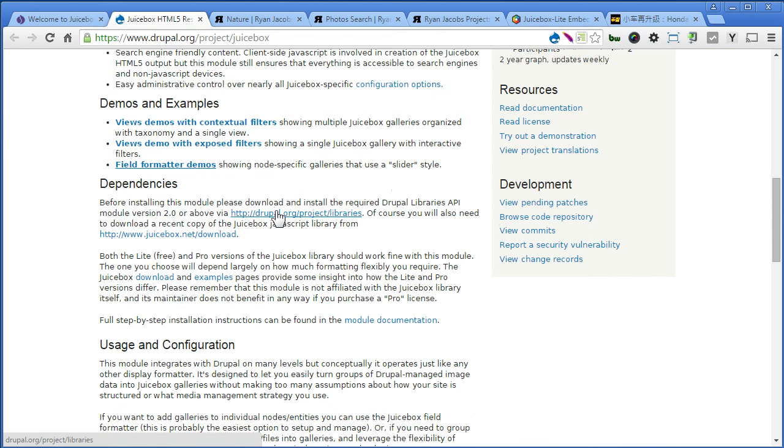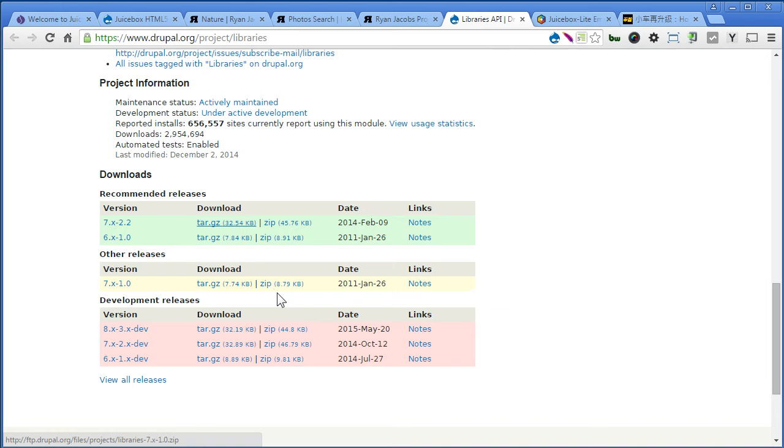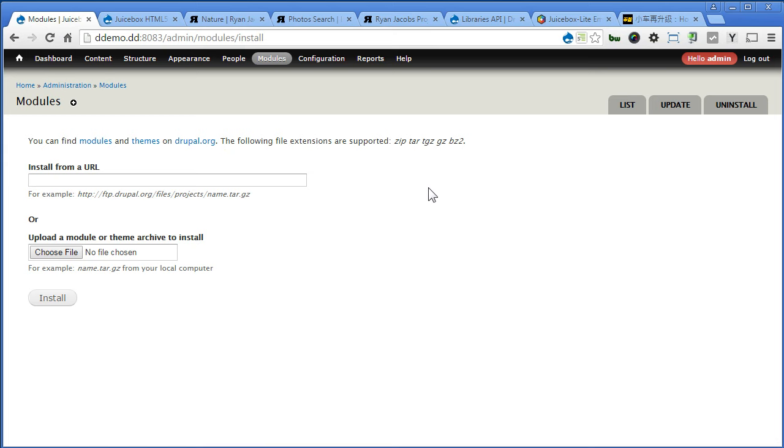Let's install a library module. Scroll down, let's copy the link, back to our Drupal site. Let's go to module, install new module, paste it here, install.